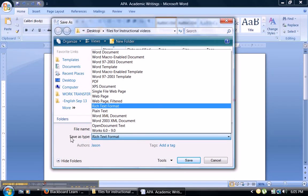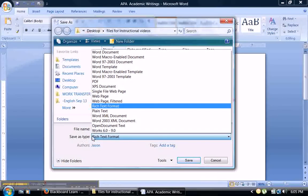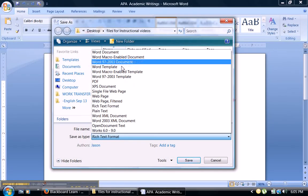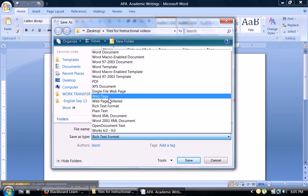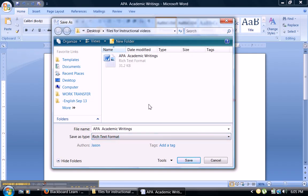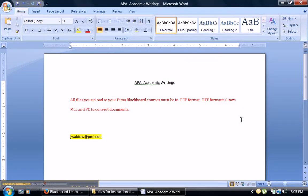And then use the drop down chevron as it says save as type. Find where it says word document, find where it says rich text format. Click that, and now you will have this file saved as a rich text format, ready to be uploaded to your online Pima courses. If you have any questions, please email me here.